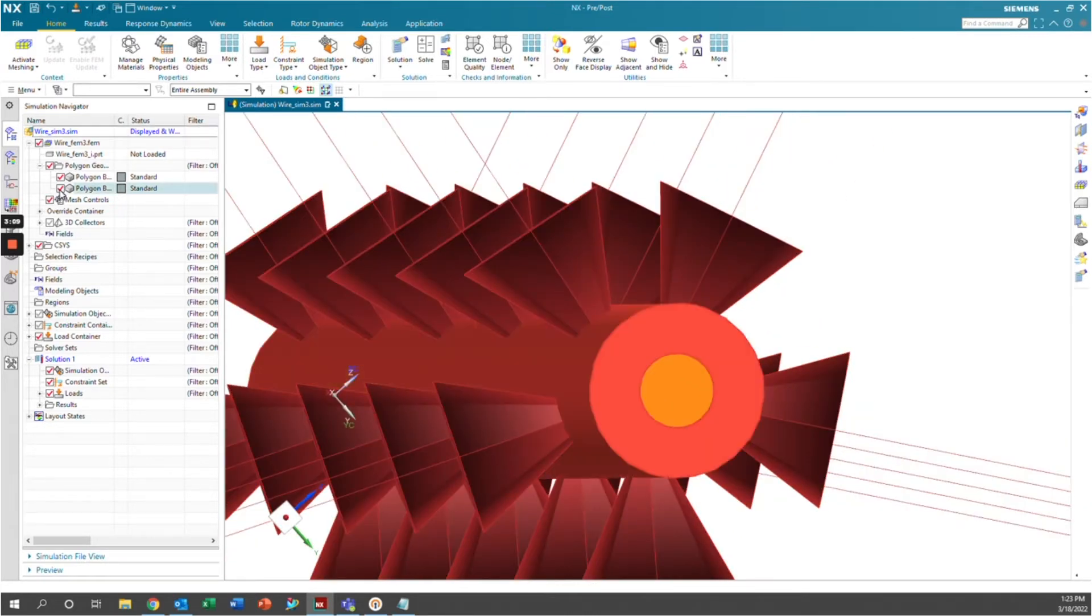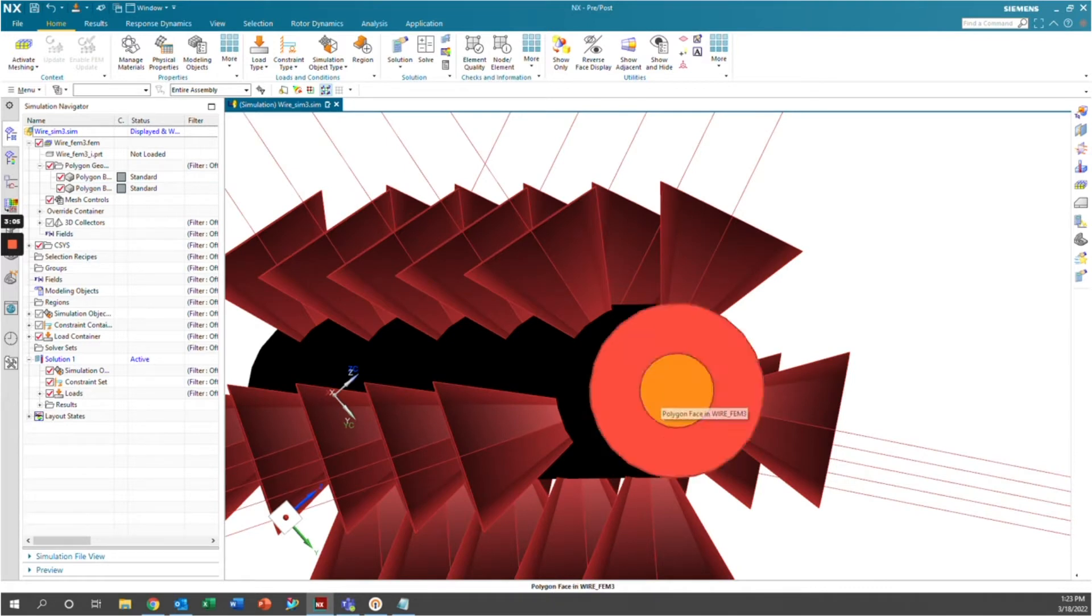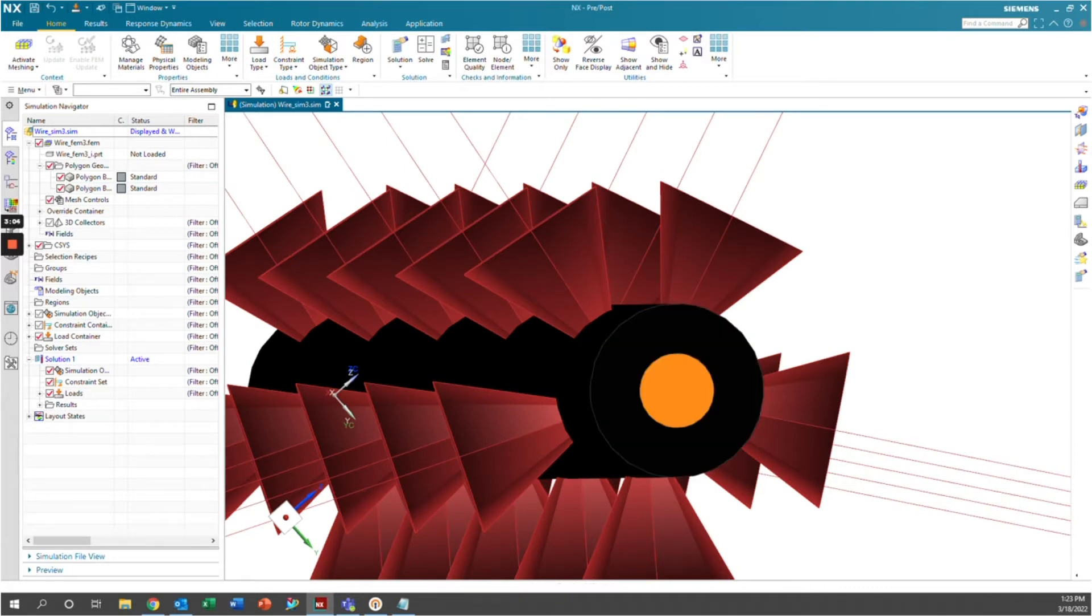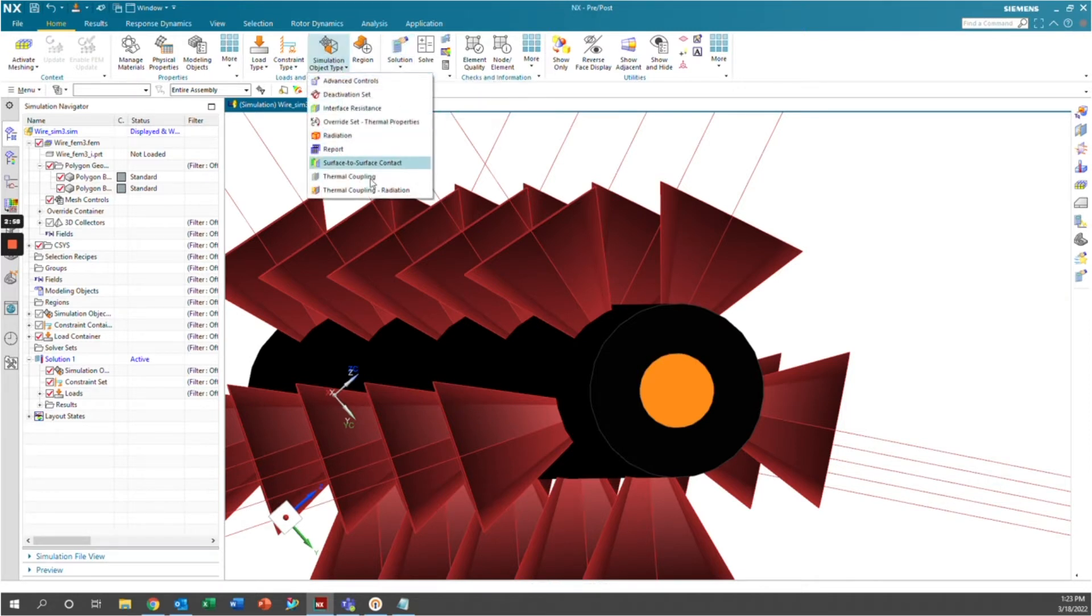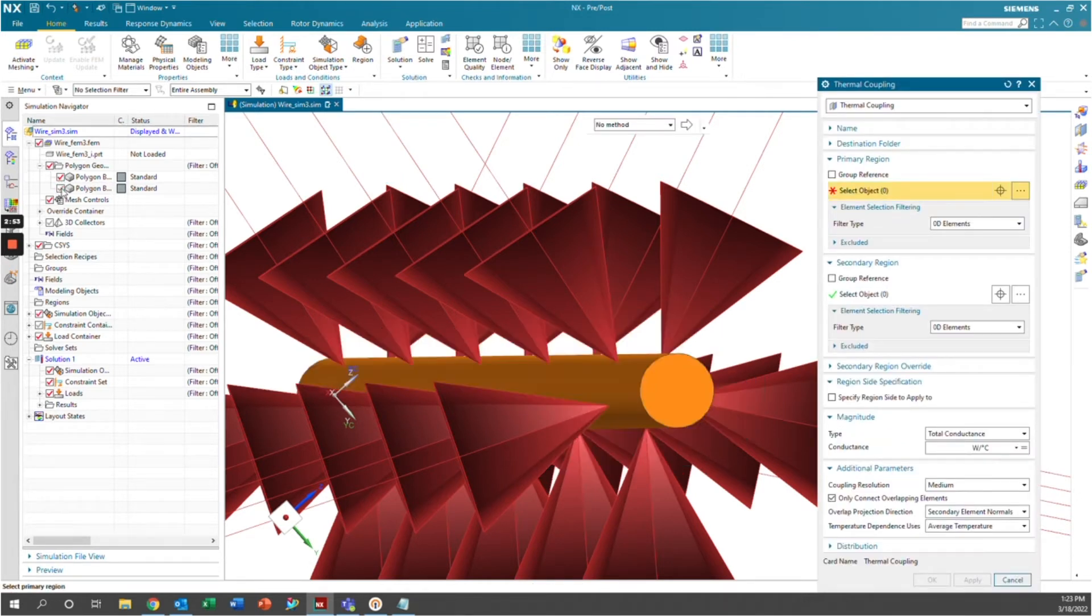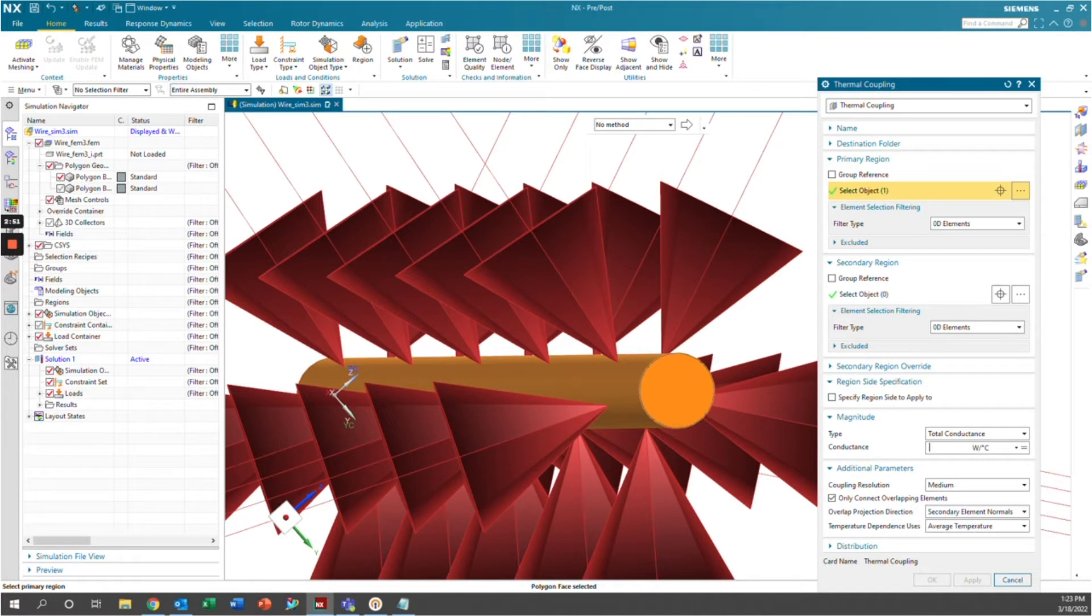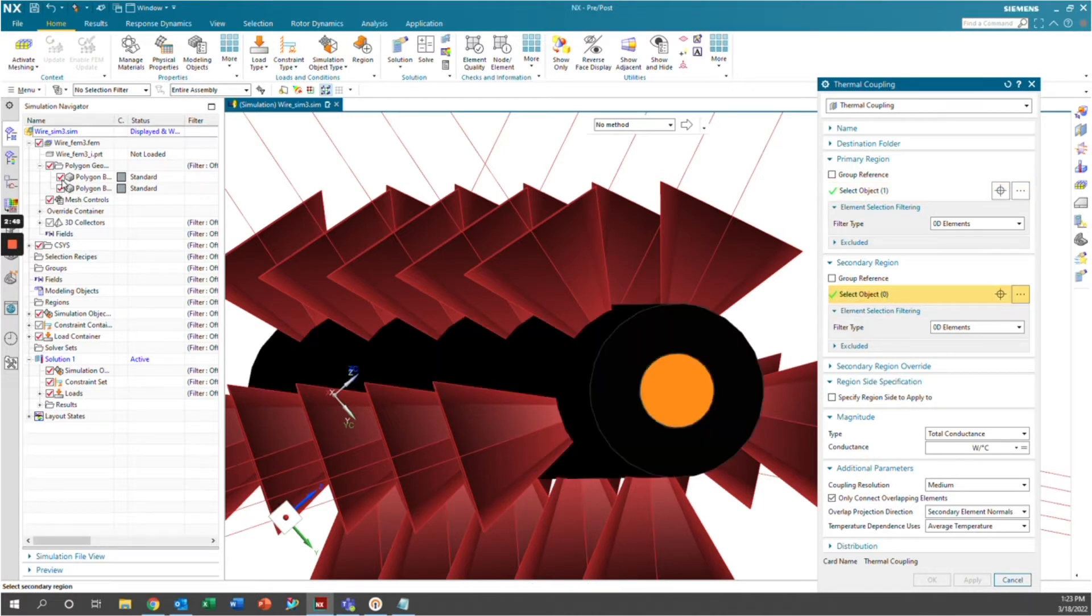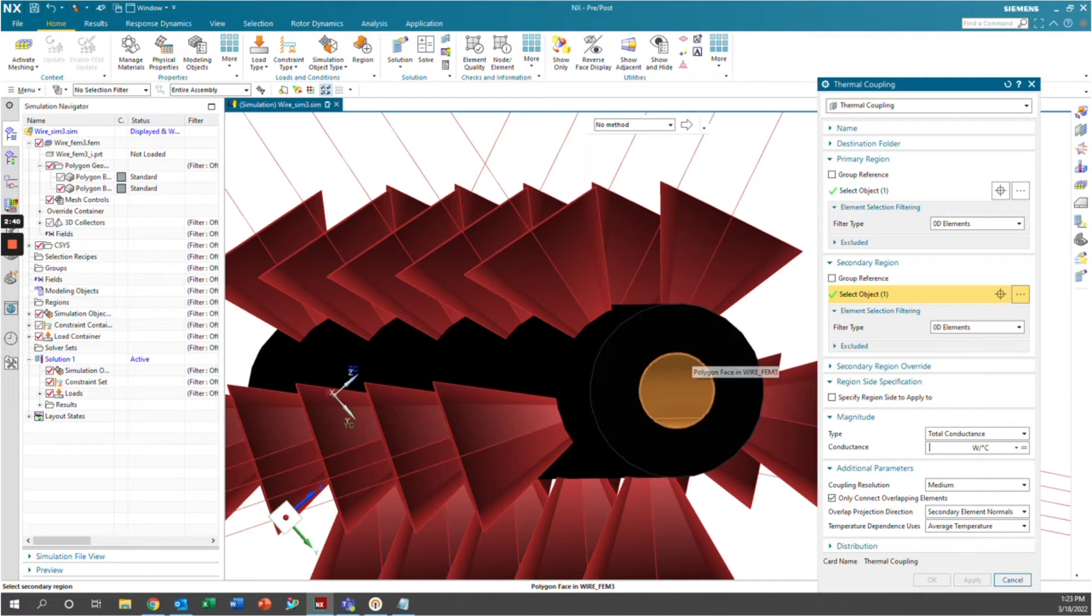Next, we're going to tell Simcenter that we have conduction occurring between the wire and the insulation. Simcenter doesn't know by default that these two are in contact, so we're going to tell it. We're going to go to simulation object type, thermal coupling. The first thing we're going to select is the outside of the wire. And then we're going to go to the secondary region, and we're going to select the interior of the insulation. These are going to tell Simcenter that these two regions are in contact and to generate heat through the insulation.